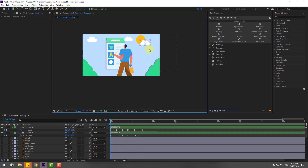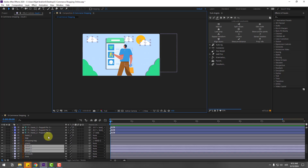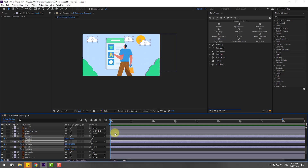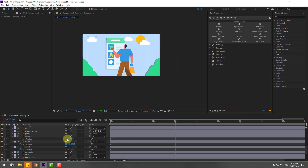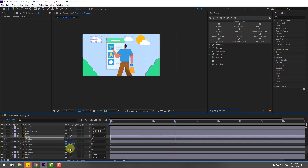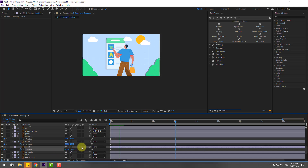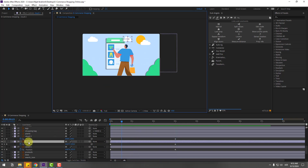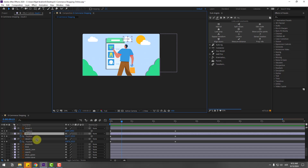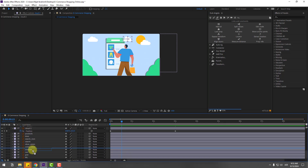Select the cloud layers and press P to create new position keyframes. Go to 30 seconds and move cloud 1 to the right, this cloud to the left, and this one to the right as well. Nice. Select cloud layer 2 and move it behind the store layers.